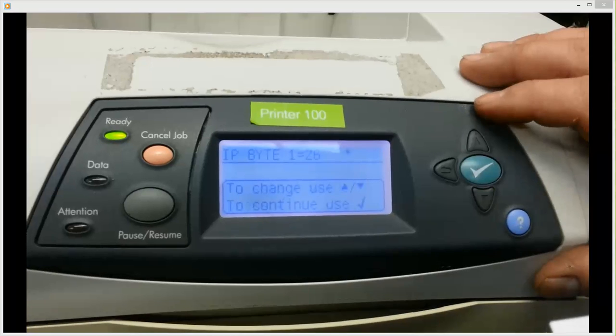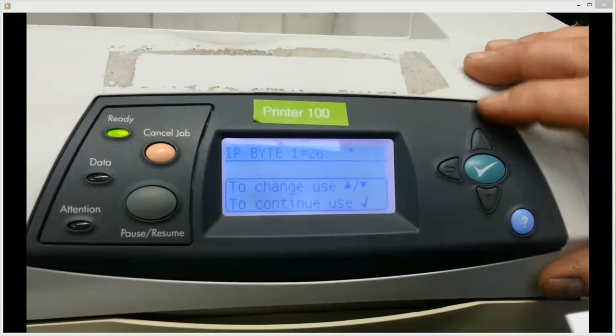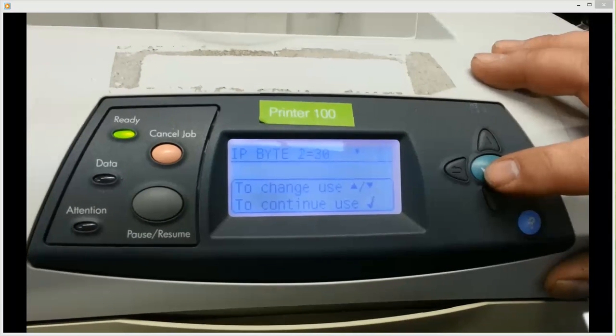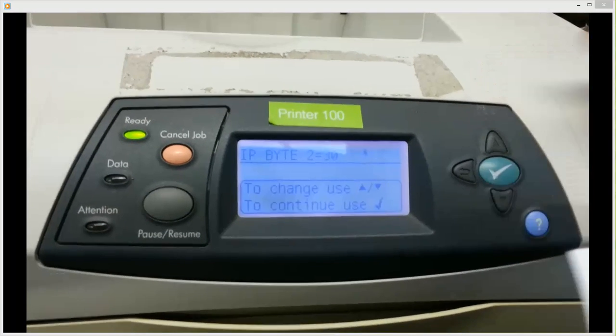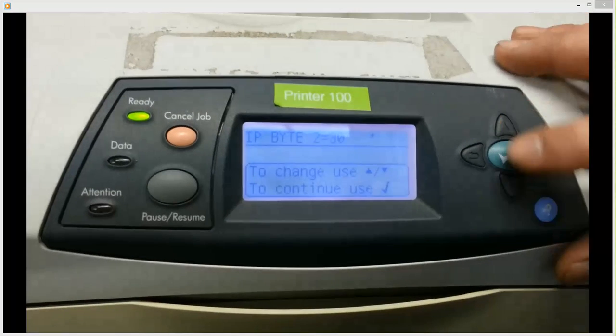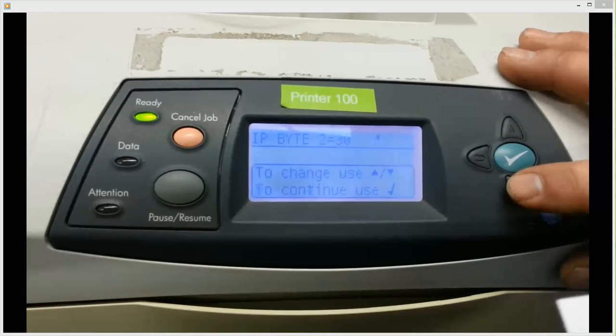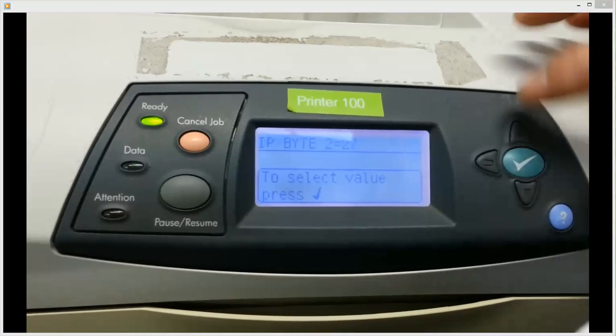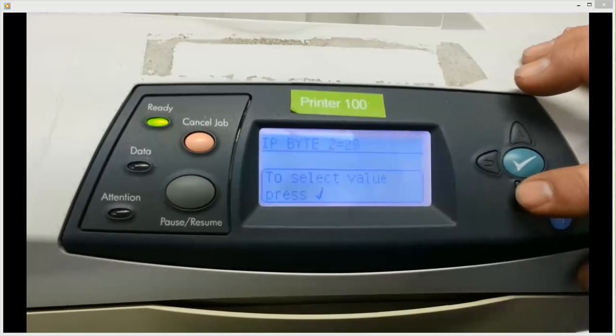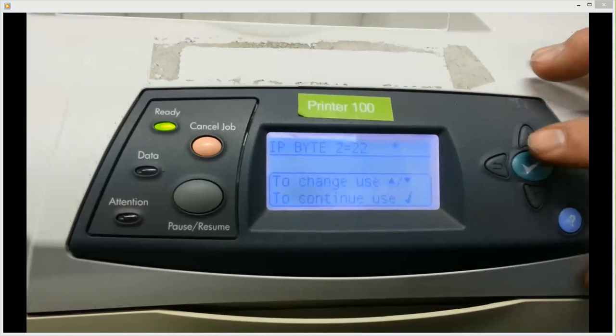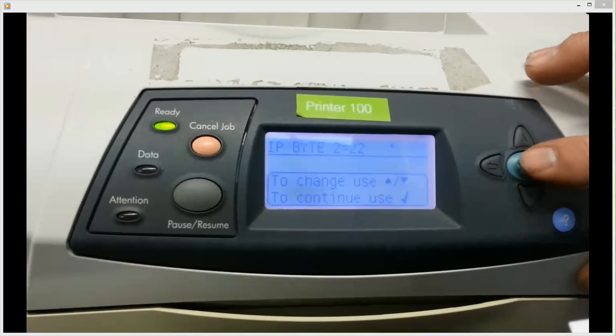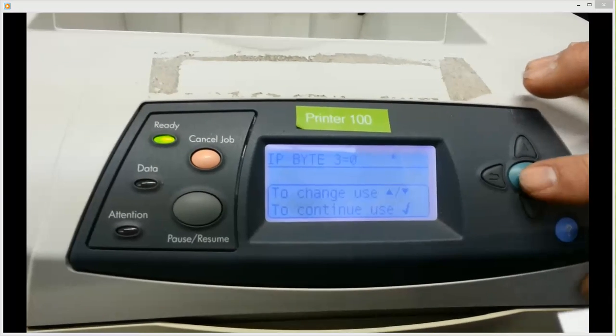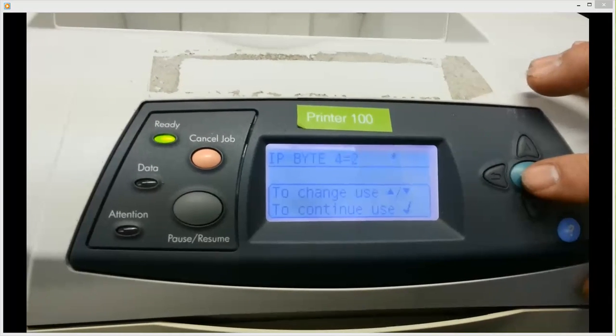And then you can hit select. If you hit check again, it's going to go to the second number, which on this one is 30. And then you just go down that list and plug in these numbers, you know, whatever it may be. And so that's the IP address one.